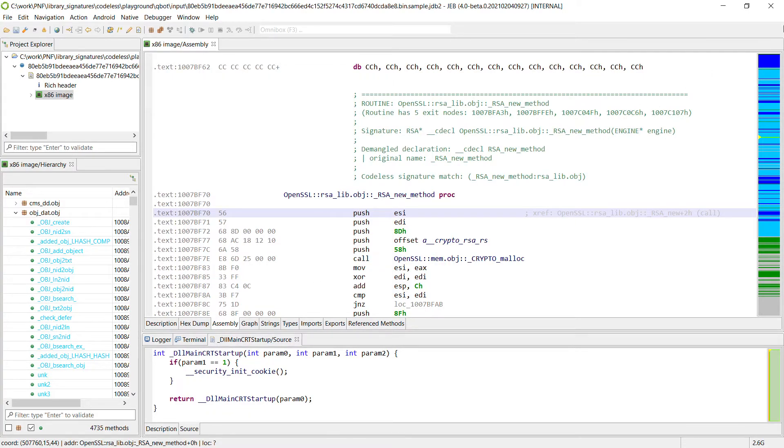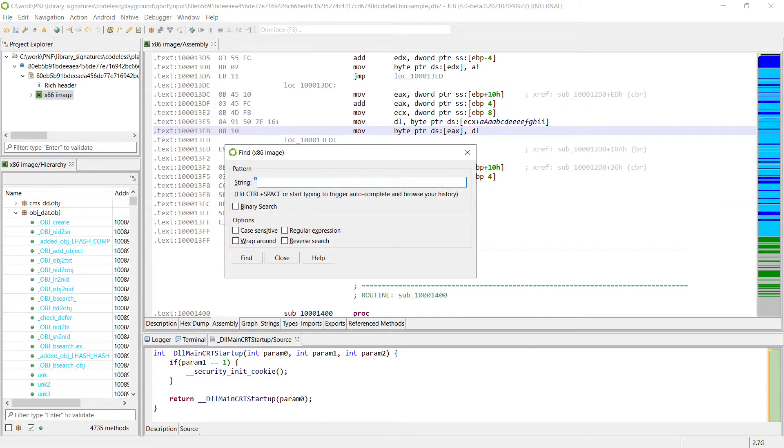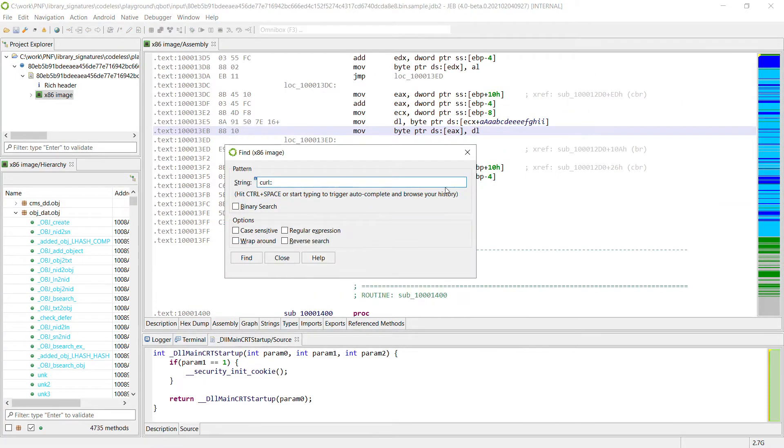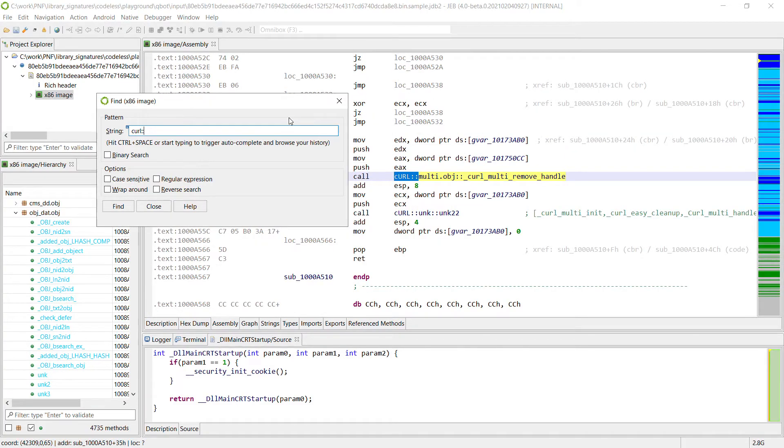So if we go for example in this malware code and search for some, let's say some curl code, we're going to find out some call to curl. So this is the malware using curl.